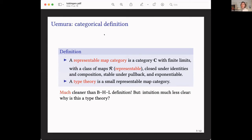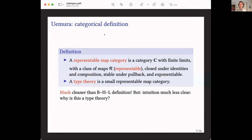Uemura's definition is almost at the opposite end of the spectrum. He defines a representable map category: a category with finite limits together with a class of maps called 'representable', where all we assume is that this class contains identities, is closed under composition, is stable under pullback, and all maps in it are exponential maps in the standard category-theoretic sense of cartesian closed categories. A type theory is then a small representable map category.